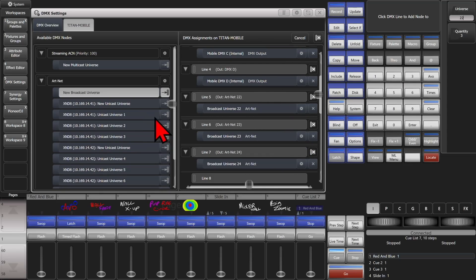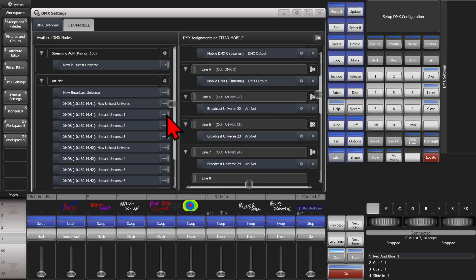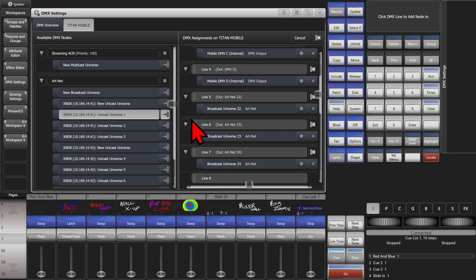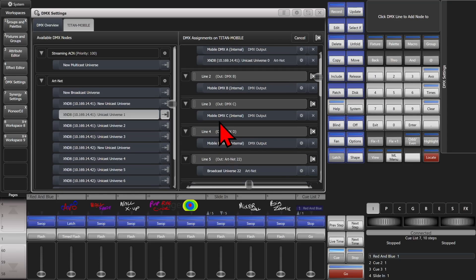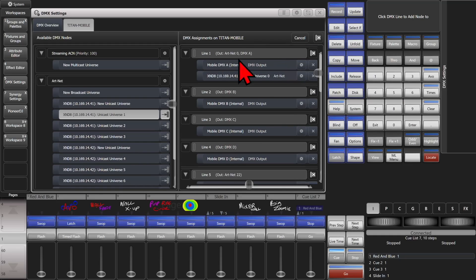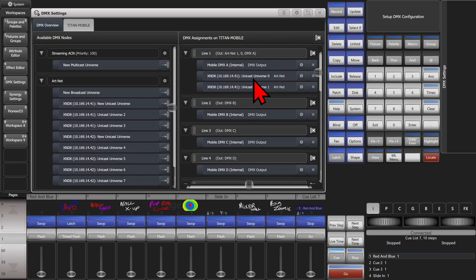If I wanted to Unicast universe 1 here, I click on it and click on which line I want it to go to — in this case we'll put it on line 1 as well. So now we have ARTNET broadcast universes 0 and 1, and output A, all sending the exact same information out for whatever fixtures we'd have patched to line 1.